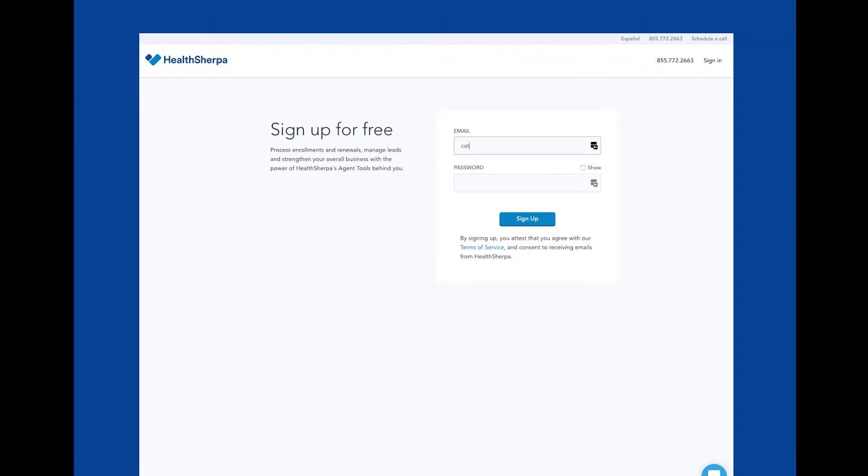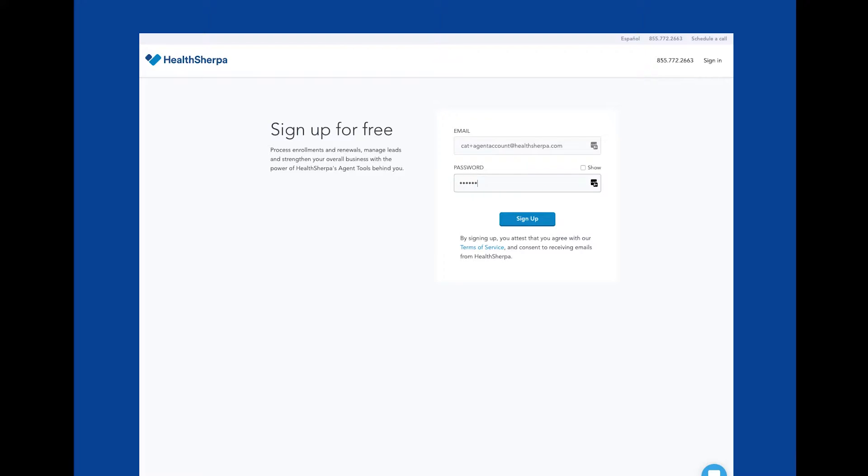This is the first page of the sign-up process. All you have to do is enter an email address that you'd like to use for your new HealthSherpa account, enter a secure password, then click sign up to continue.